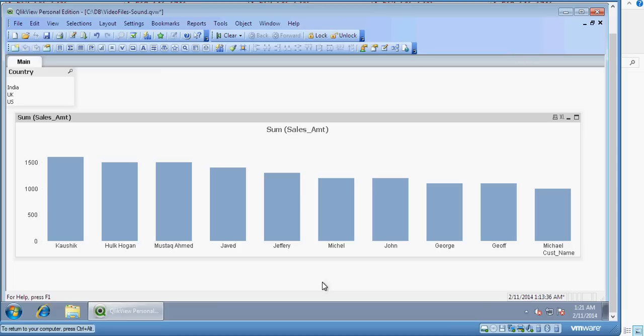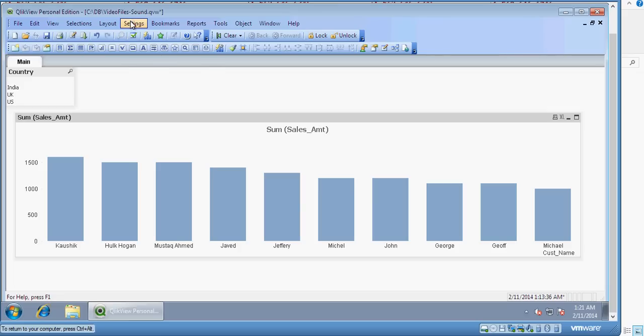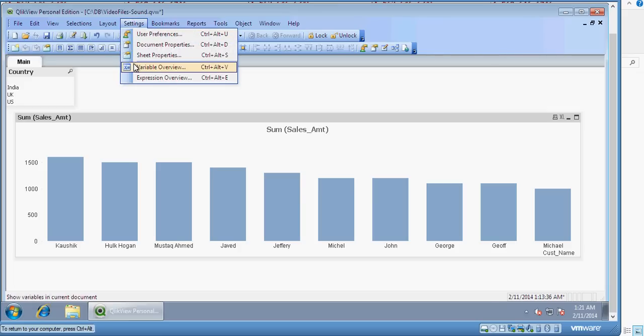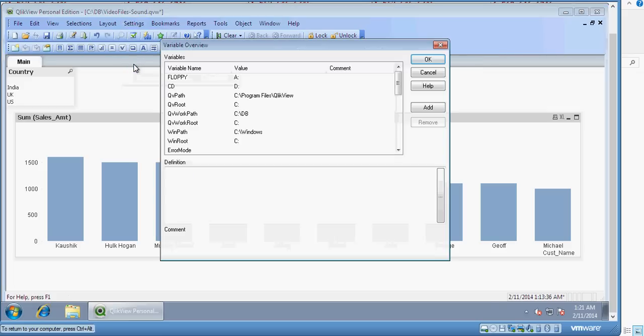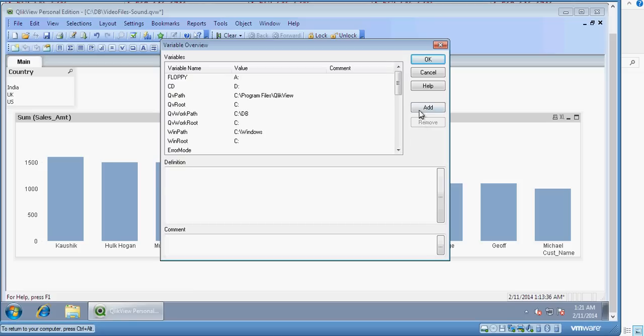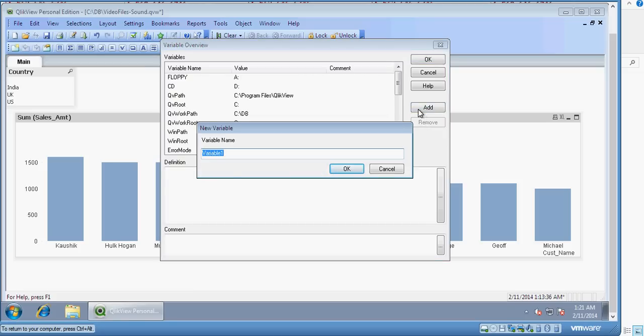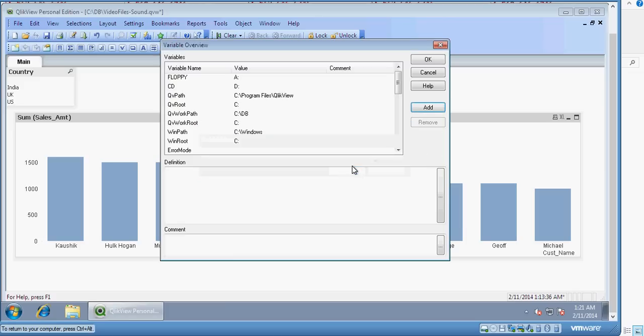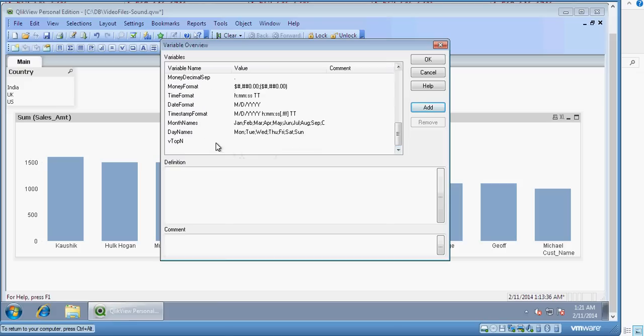I want to make it dynamic. So for doing that I will create a variable under settings, variable overview and here I click on add. Here I will mention vtopn as my variable name and you can see the variable appearing. Click on ok.